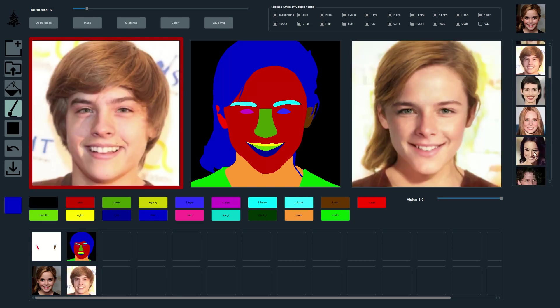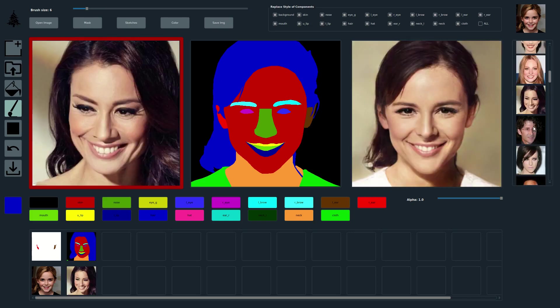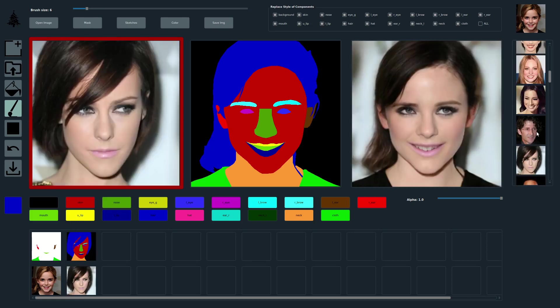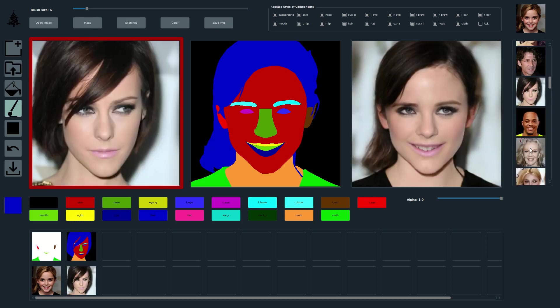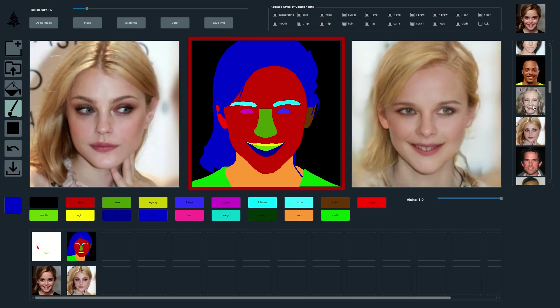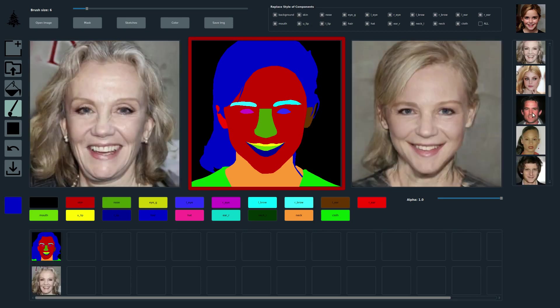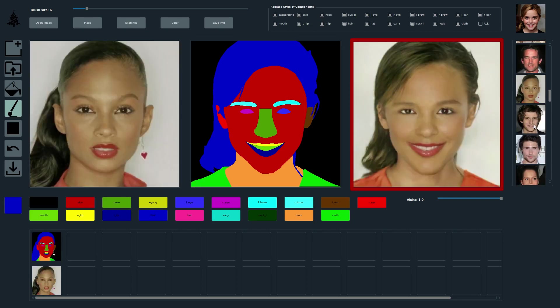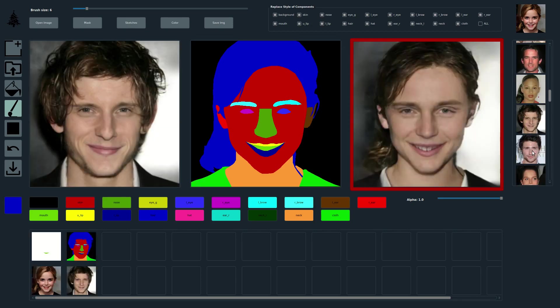To the left, we show the current style image from which we extract per-region style codes. In the middle, we show the current segmentation mask. To the right, we show the current result.